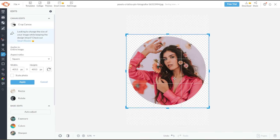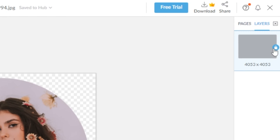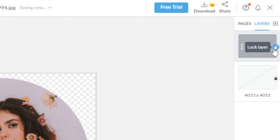And once you're satisfied, you can now click Apply. If you want to freely reposition your image, you can convert it to a layer by simply clicking on the lock icon attached to it.